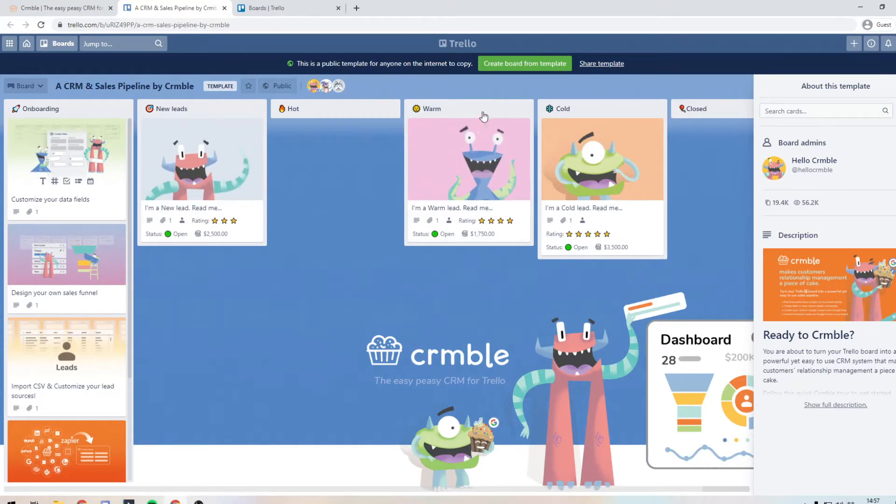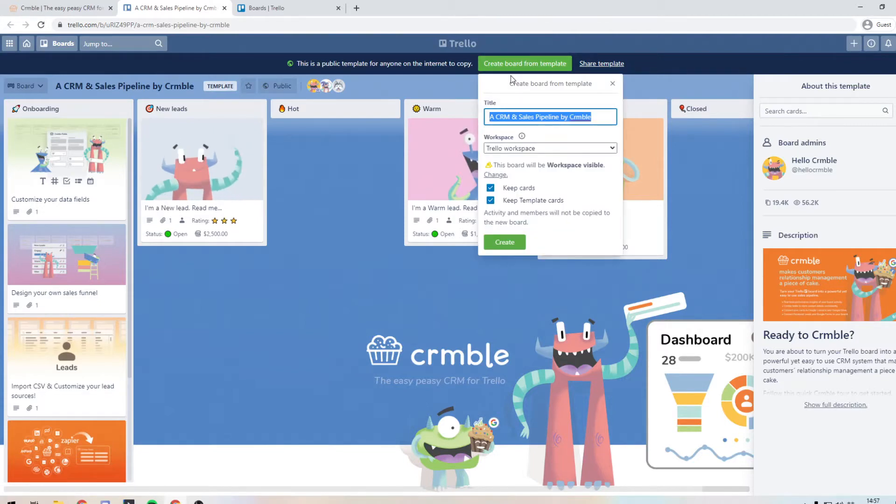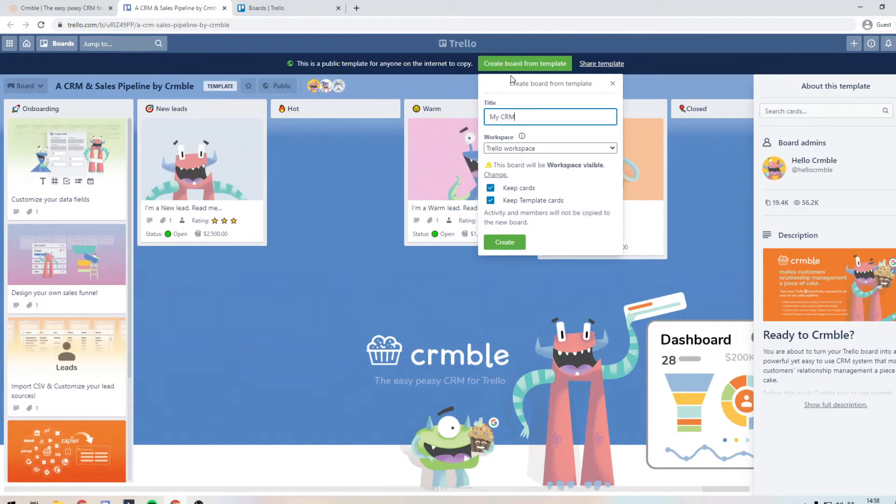So what you want to do now is click create a board from the template and it will ask you to pick basically a name for it. So whatever you want to call it. So we'll just call this my CRM.